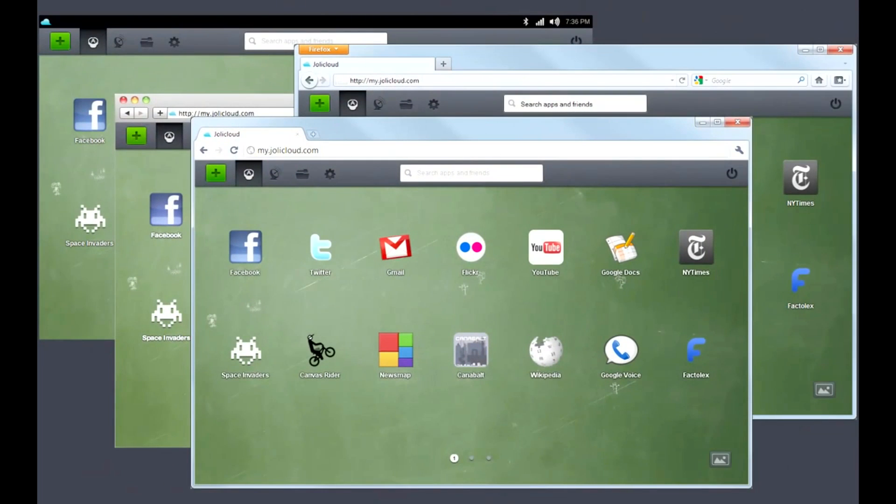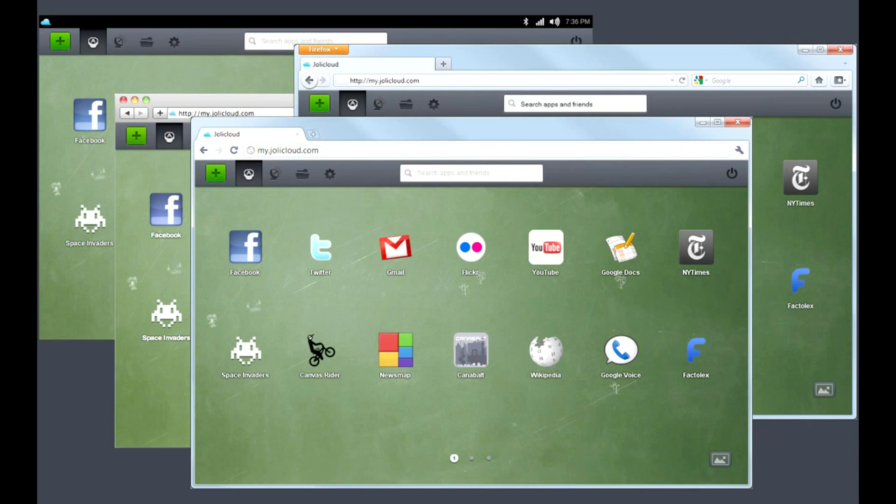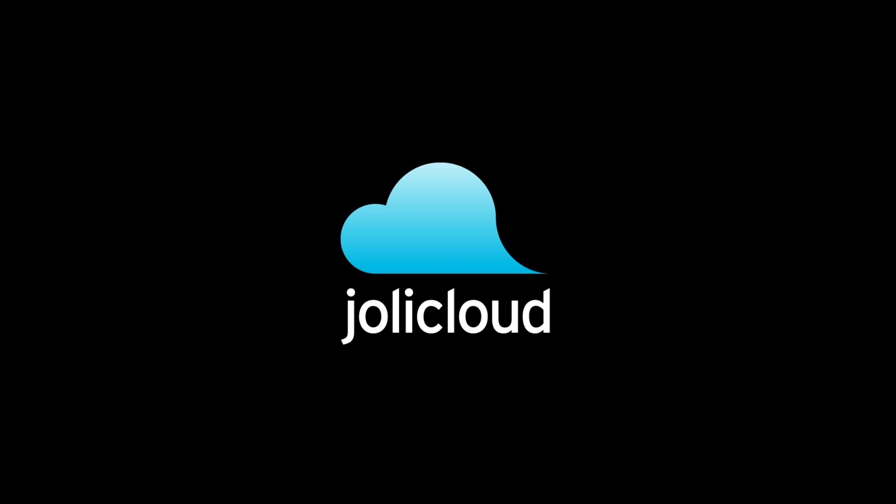Pretty cool, huh? Well, the best part is that you can also access your Jolie Cloud desktop wherever you go. Now you'll always have all your apps and files with you on all your different devices. It's easy. Try it today at JolieCloud.com.